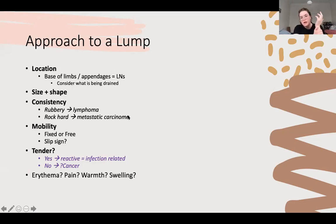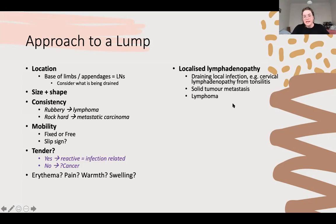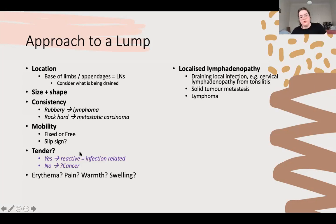If you have a skin cancer on your arm it would drain to your elbow and your armpit, so remember a little bit of your drainage - cervical lymphadenopathy being the throat. A slip sign is associated with a lipoma. How tender it is matters: if a lymph node is tender it's usually reactive, associated with an infection; if it's not tender, it's probably cancer-related. Localised lymphadenopathy in a discrete area is usually an infection - they'll be reactive, tender, and softish.